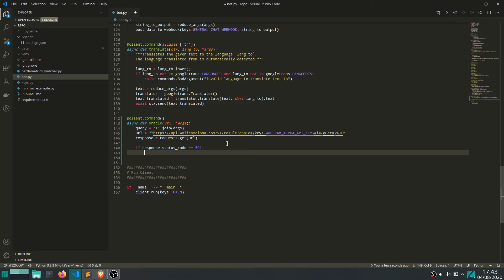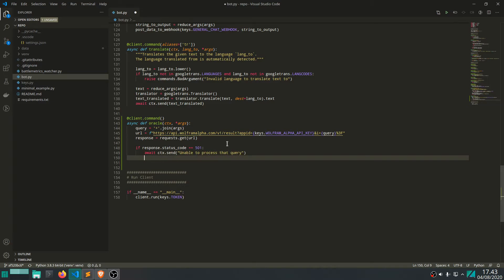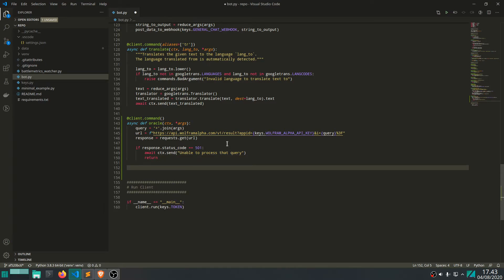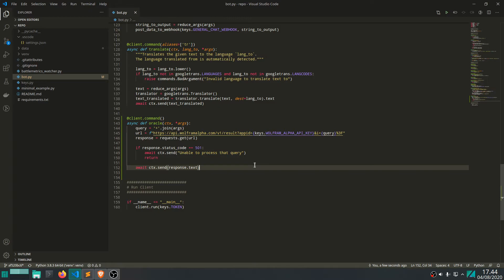We can write our own response to the user of the command in this case. Let's write ctx.send "unable to process that query" - you can write it whatever you want basically. Let's just return because it wouldn't really work otherwise. Let's simply send the response.text and that is actually all you need to do to get this up and running. It's very simple.